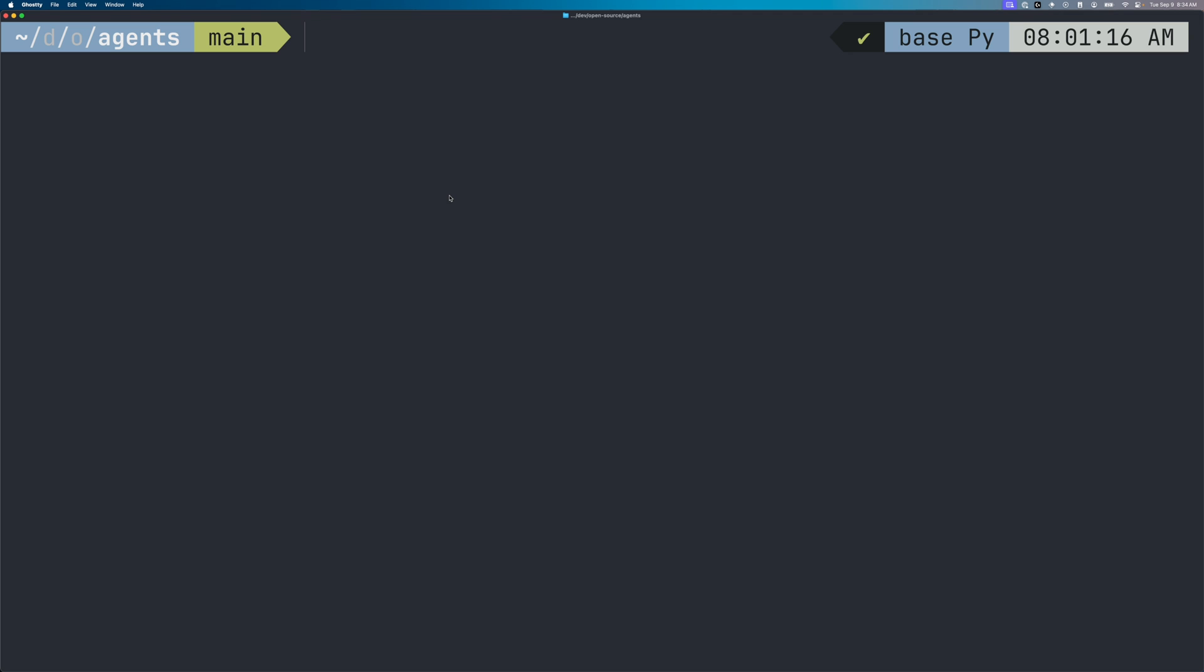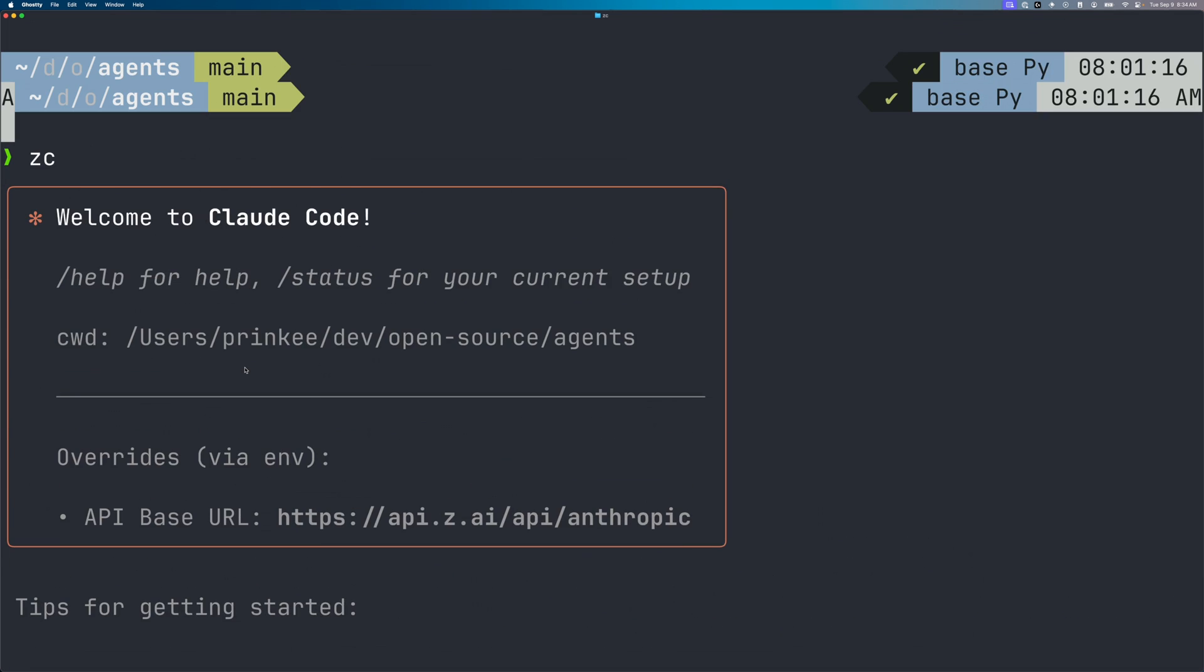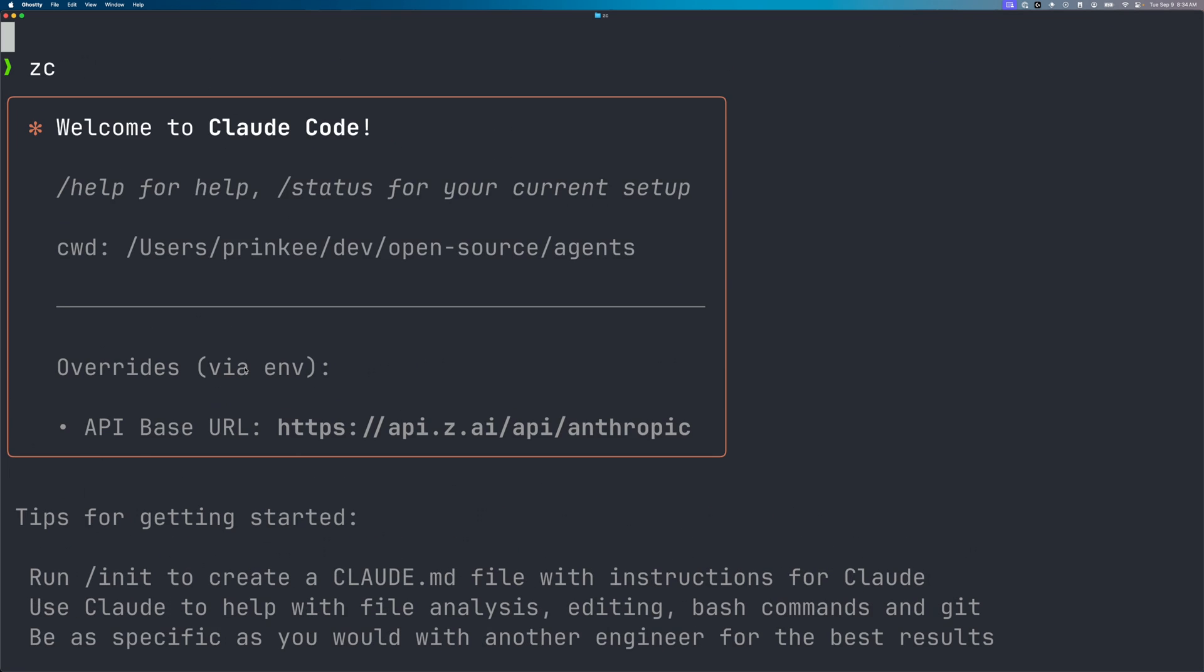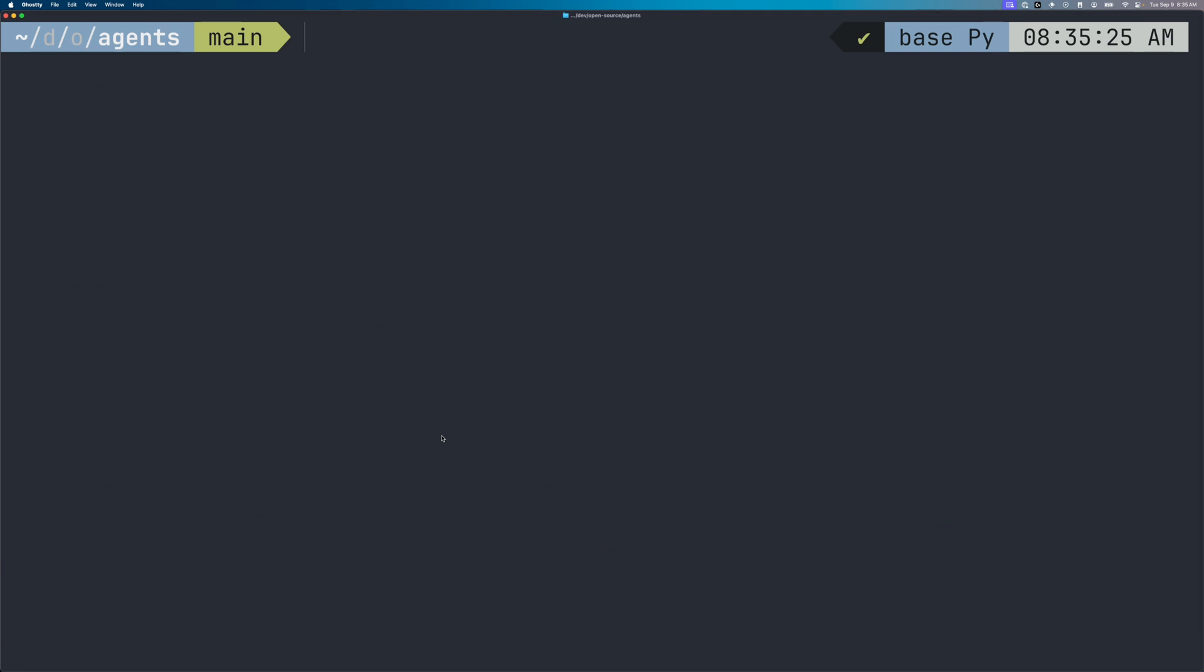Not going to lie, the result may surprise you. Let me show you what the setup looks like. Okay, here I have my terminal open, and if I type in zc, this is an alias I created. It's going to open CloudCode and use GLM 4.5.